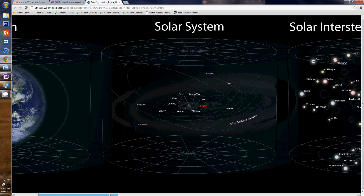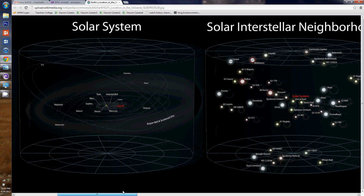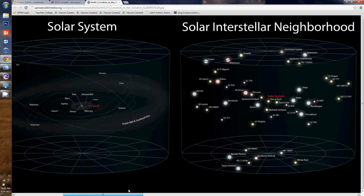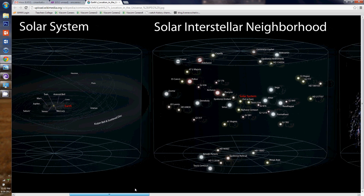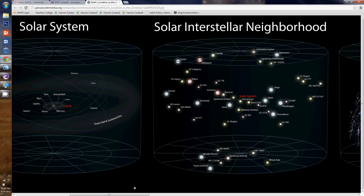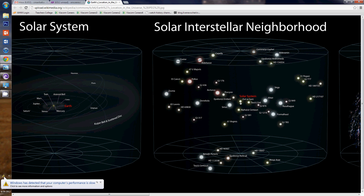The solar system rests within the solar interstellar neighborhood — and this would be that. Here's our solar system within our interstellar neighborhood of solar systems. We've got this one here, and all these other ones around it. Yeah, it's just a little dot. But it goes further.